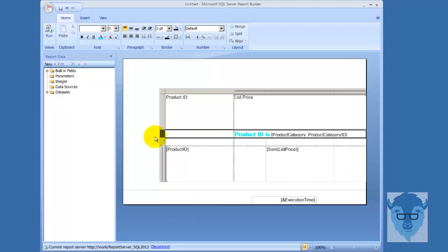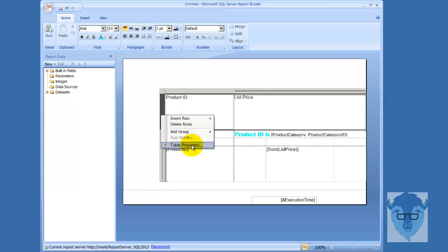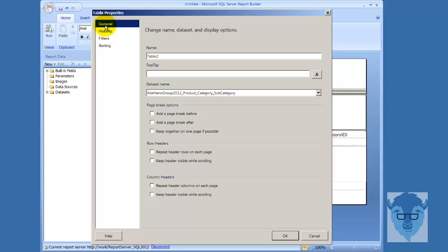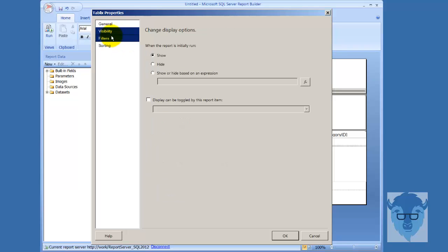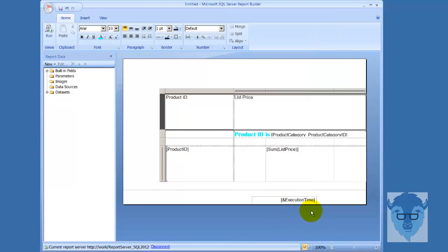And one more thing - let's take a look at the Tablix properties. Click out of it, click into it to get this up. I'll right-click and go to Tablix properties. So your name, tool tip if you want one, and the data set it's actually going to use. Here's your options: page breaks, row headers - you can repeat them on each page or not - and column headers, whether you want to repeat or not. Your visibility is the same, we showed you the filters, and we showed you sorting. And that's it for the Tablix. Tablix is the best overall data region that we can use for summarization of data.